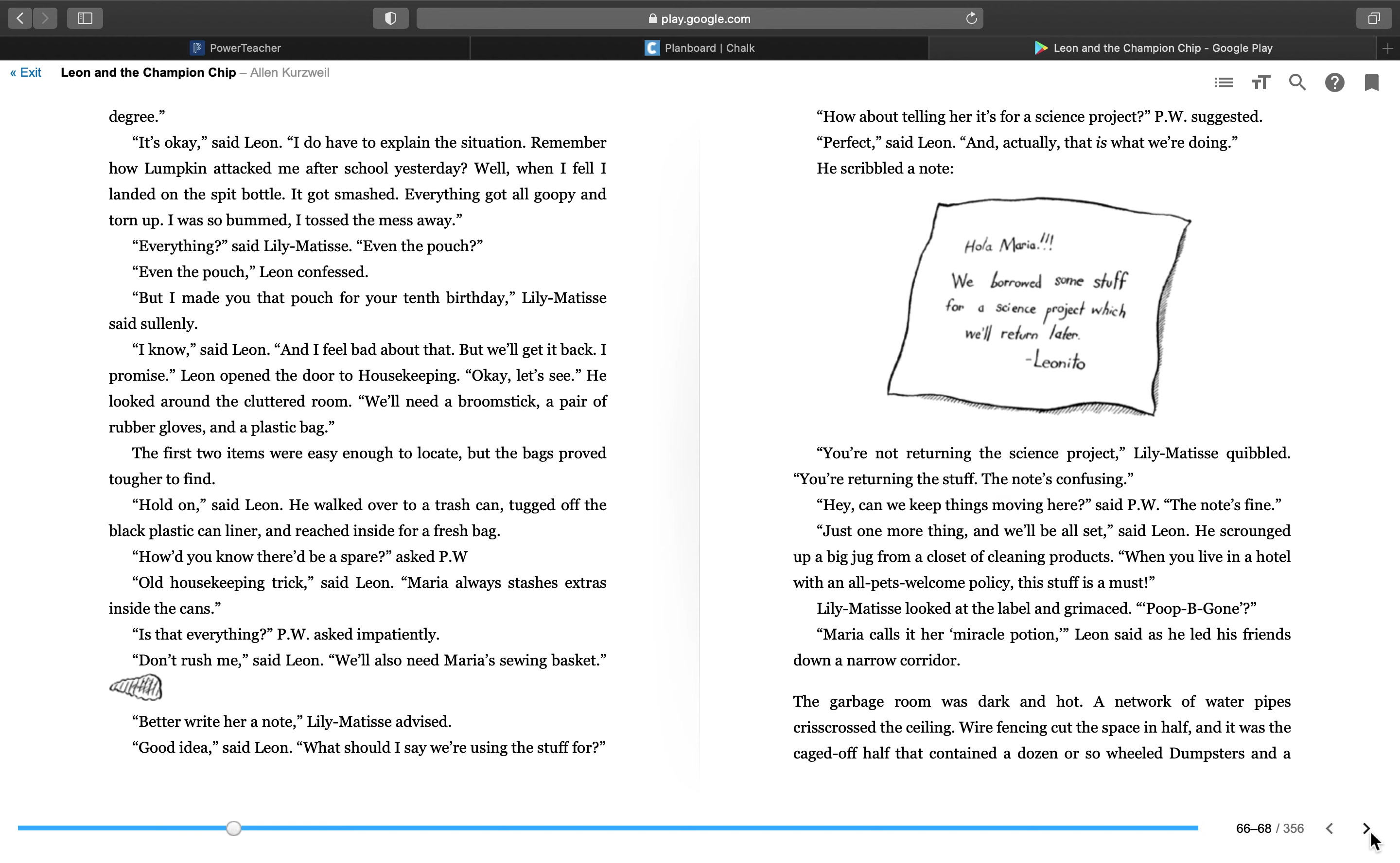Leon opened the door to housekeeping. Okay, let's see. He looked around the cluttered room. We'll need a broomstick, a pair of rubber gloves, and a plastic bag. The first two items were easy enough to locate, but the bags proved tougher to find. Hold on, said Leon. He walked over to a trash can, tugged off the black plastic can liner, and reached inside for a fresh bag. How'd you know there'd be a spare? Asked P.W. Old housekeeping trick, said Leon. Maria always stashes extras inside the cans.